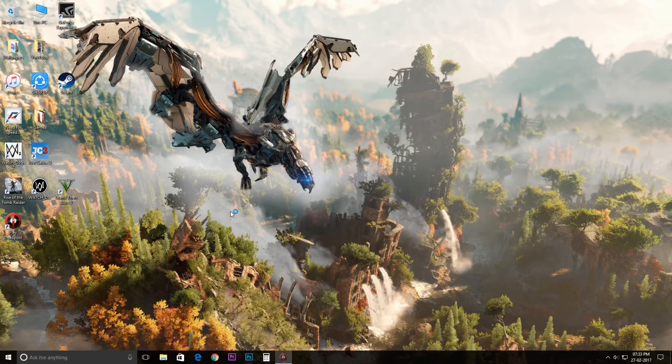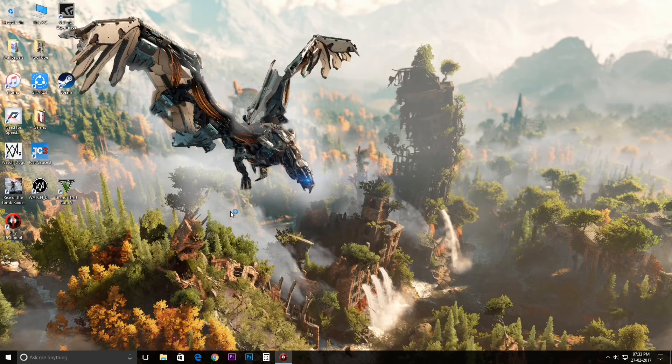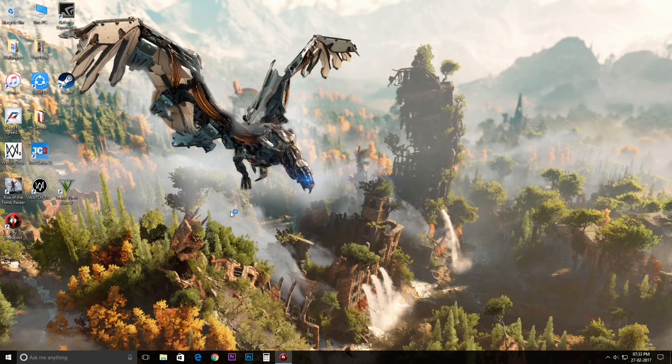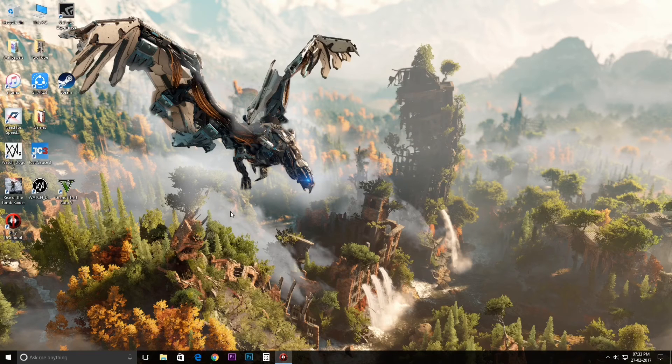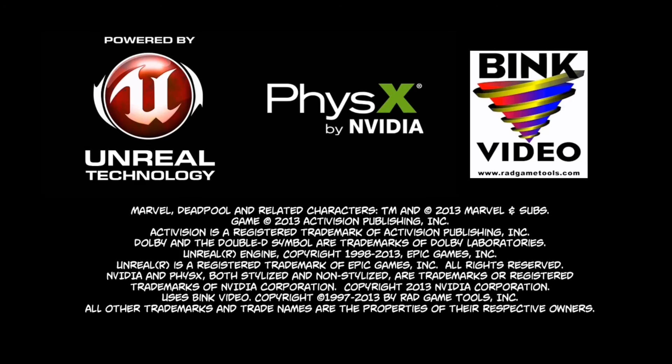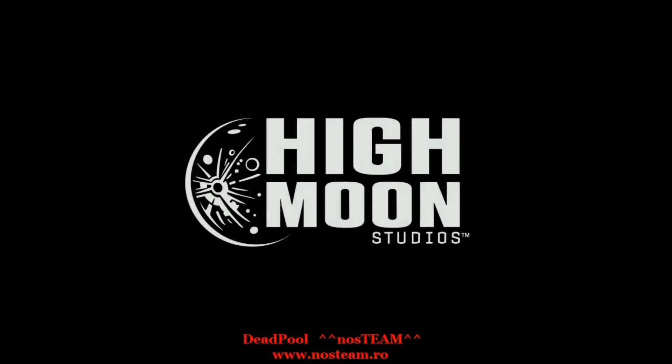After the game has been installed, an icon will be created on your desktop. Just double-click on that and here you go - now you can play the game.